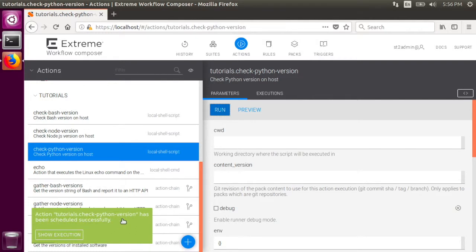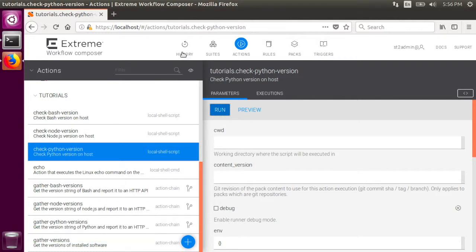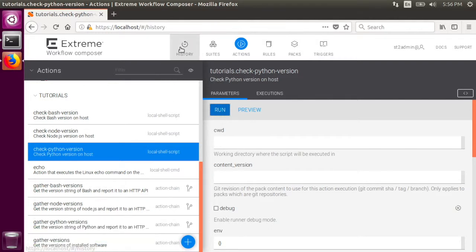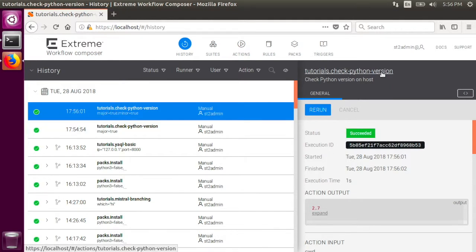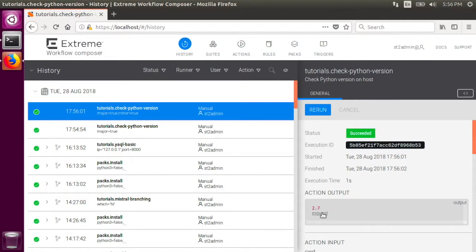Stackstorm schedules the actions to run, so once we go into execution history, we can see here that the check python version task has run, and it has output 2.7. There we go.